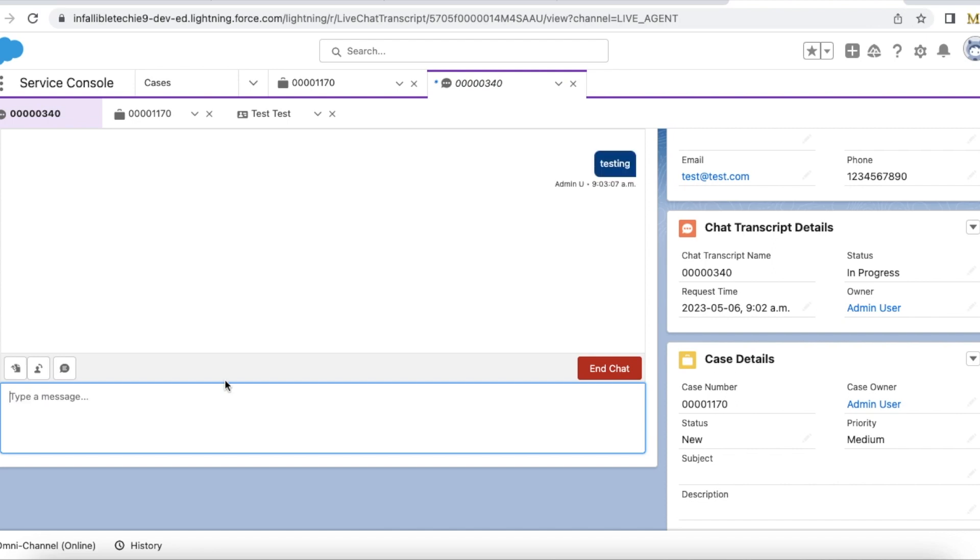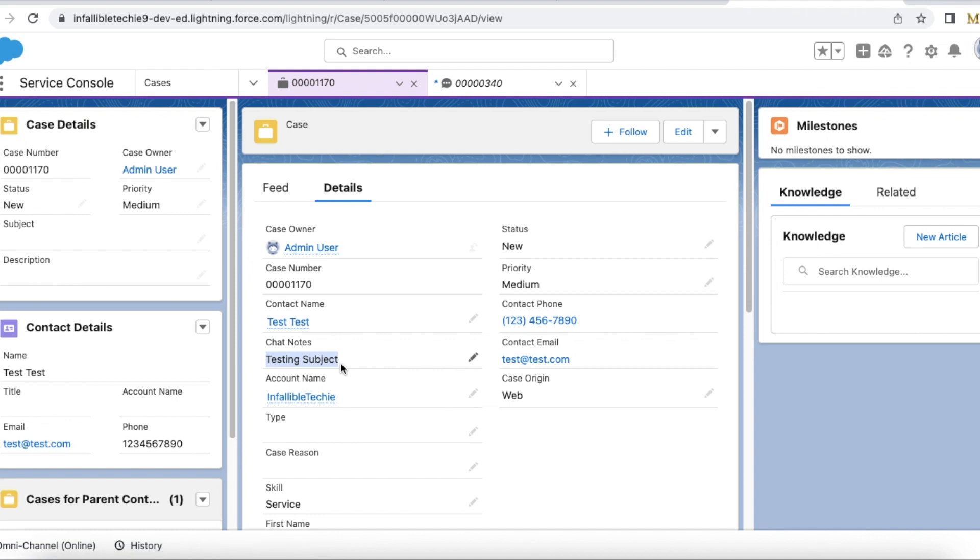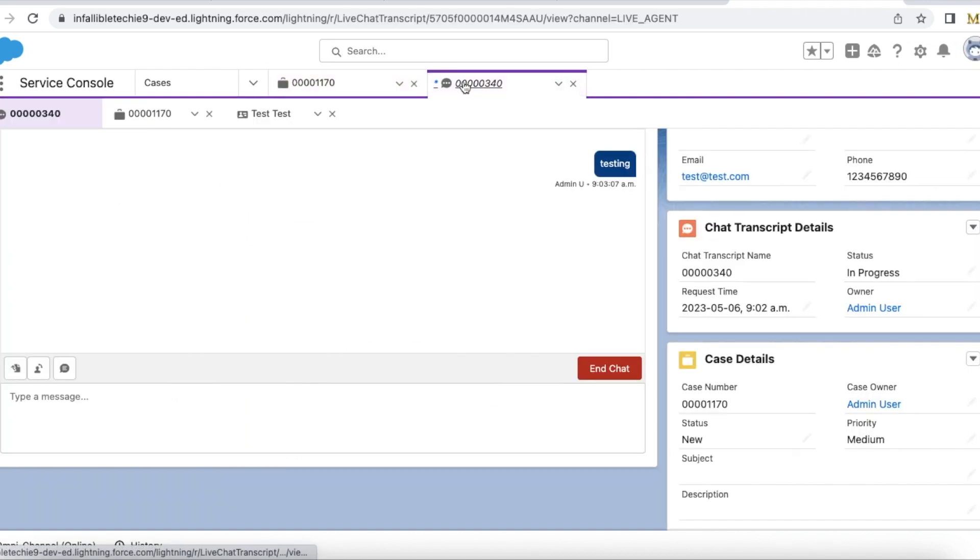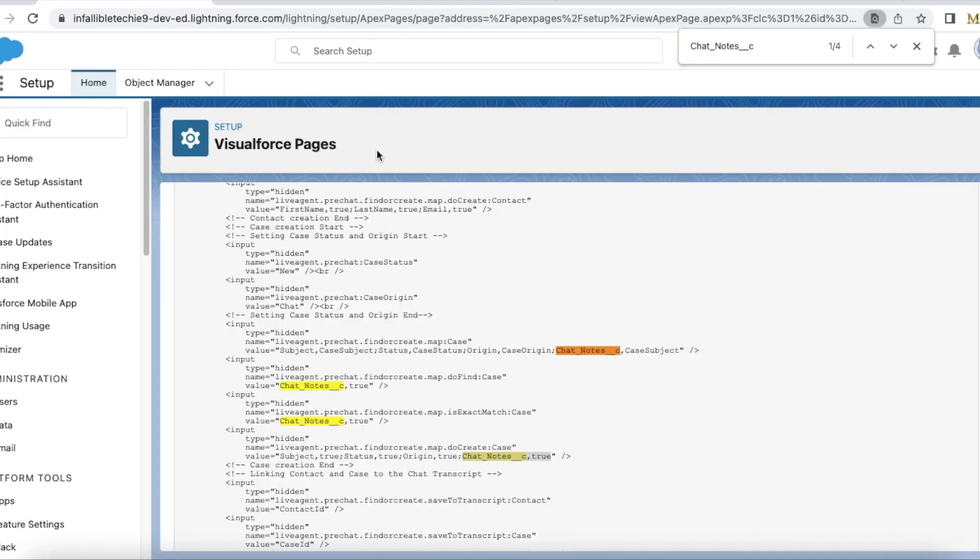So it linked this new chat transcript to this existing case 1170 since the chat notes matched with the subject on the chat transcript, the subject on the pre-chat.